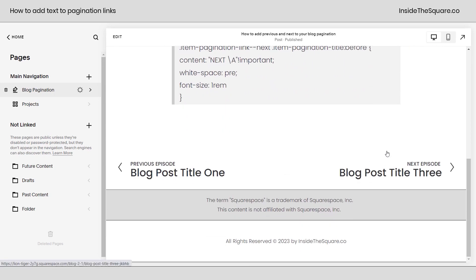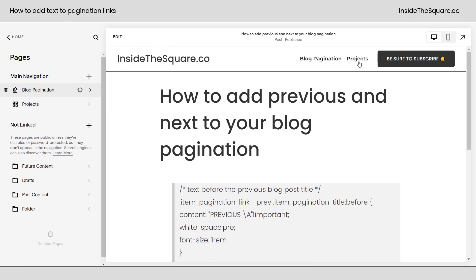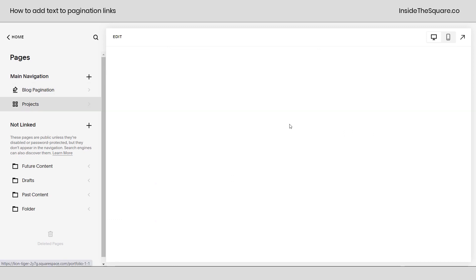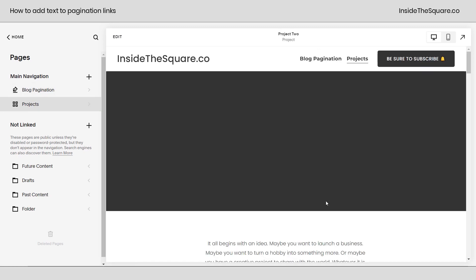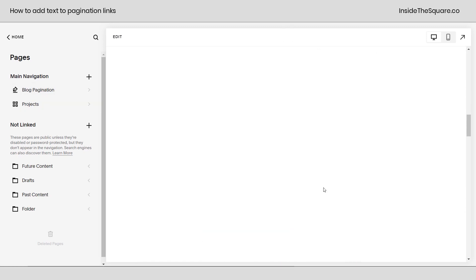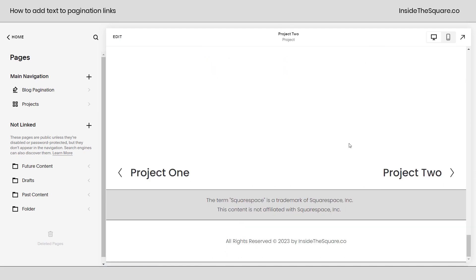The blog is going to refresh, and if we scroll down, we can see the previous episode and next episode text on the blog. But when we navigate to our projects and click on the second project, I'll scroll down to the bottom, and you'll see that text is nowhere to be found. That's only affecting the blog.